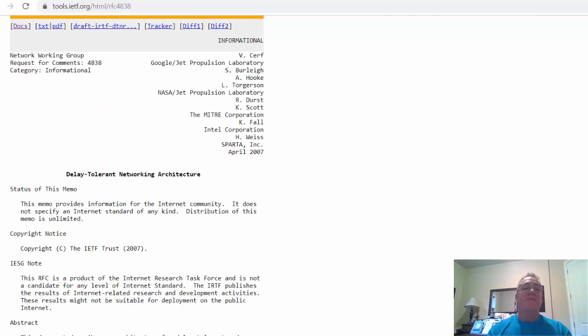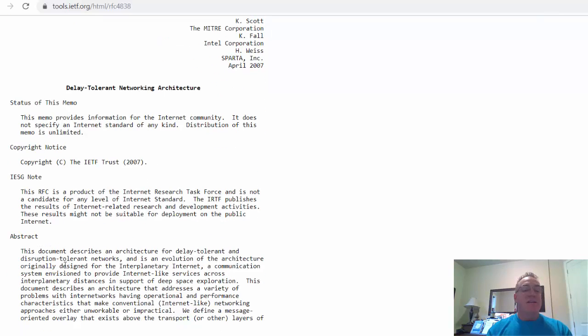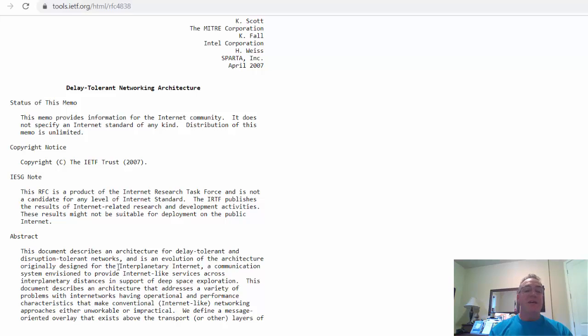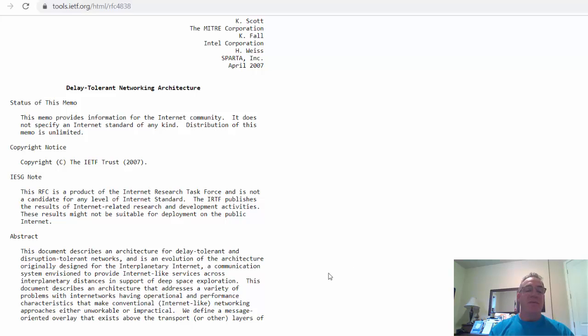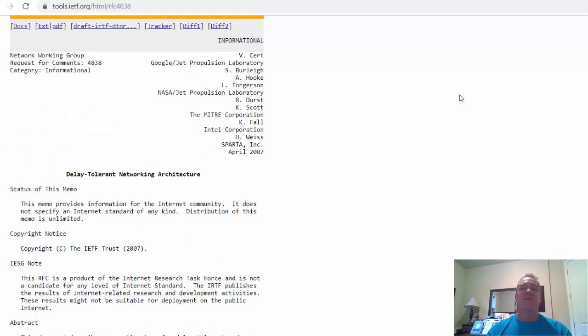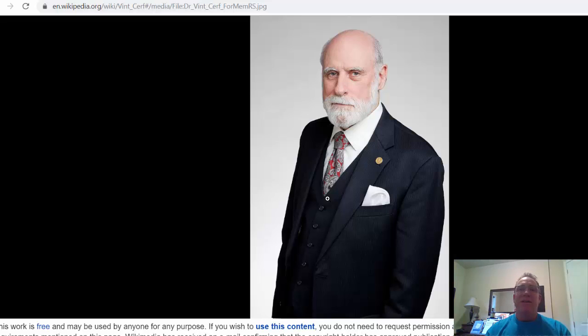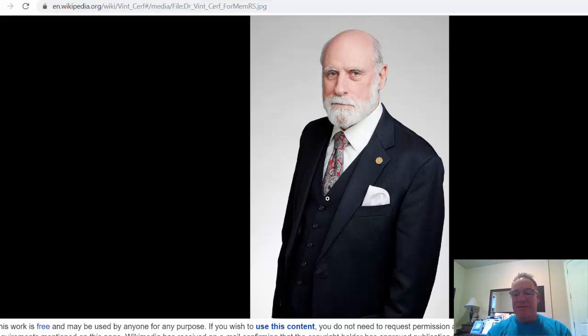And this is the request for comments for delay-tolerant networking architecture. And this was, let's see here, network working group Vint Cerf. So, and Google and Jet Propulsion Laboratory. And we'll take a look here. And it says, this document describes an architecture for delay-tolerant and disruption-tolerant networks and is an evolution in the architecture originally designed for the interplanetary internet. The interplanetary internet. We have a protocol. I learned about this from Laura Chappell at the WASSI Cisco Academy Conference in the winter of 2019. It was a great talk and it was unbelievable. And I thought I would just share that with you here. And what else do I have? Oh, and there he is, Vint Cerf. So, yeah, that's my hero. All right, thanks everybody. I'm going to make another video kind of recapping what we went over in class today.